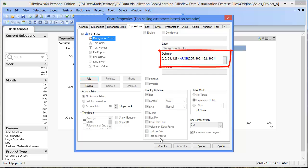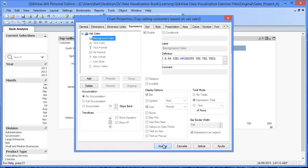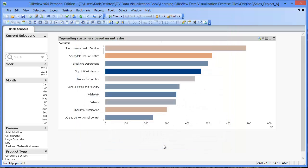As you can see, now we have a formula defined as the background color of our net sales. If we click OK on the chart properties window, we now have a heat map embedded into our bar chart.